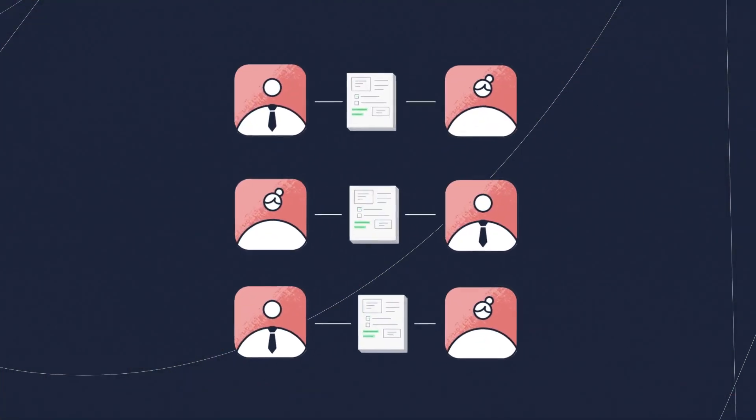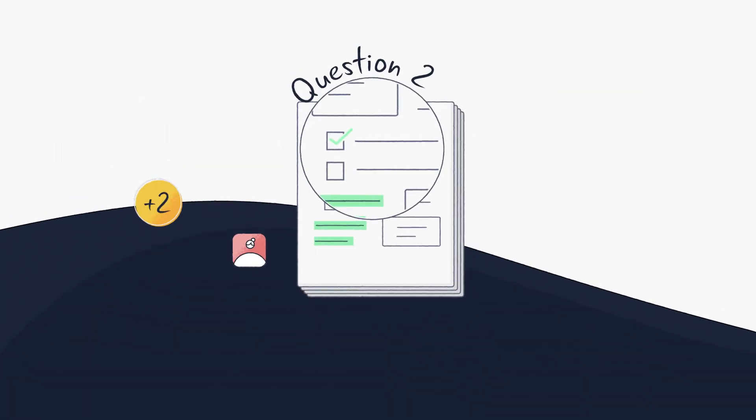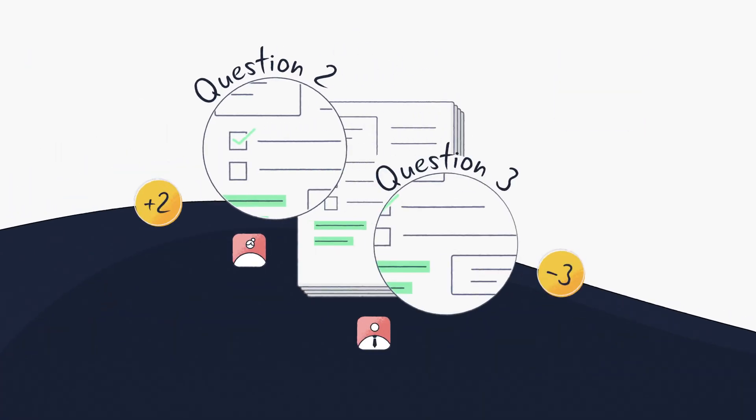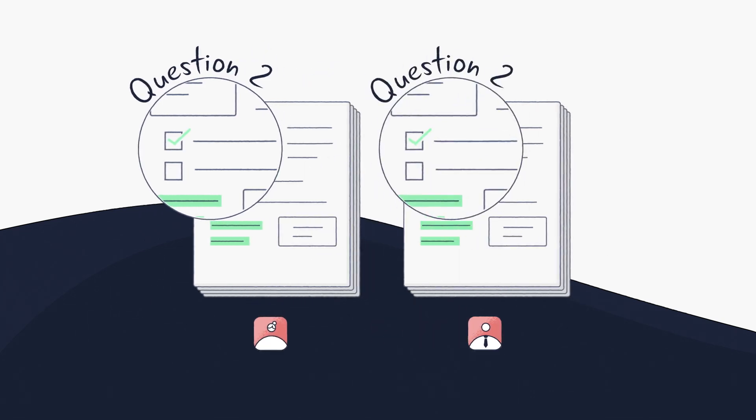No more passing papers back and forth. Coordinate grading across questions in parallel, or work on the same question at the same time.